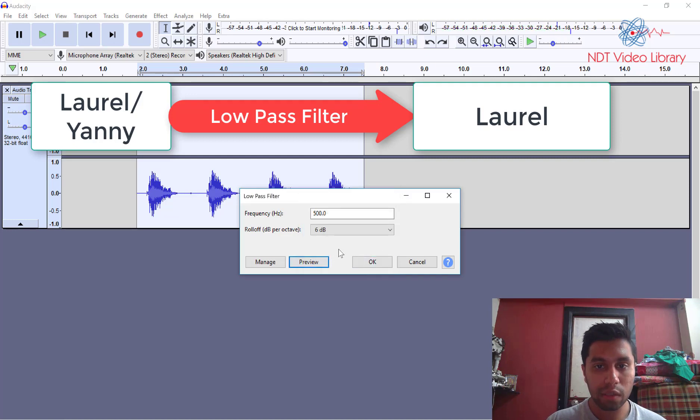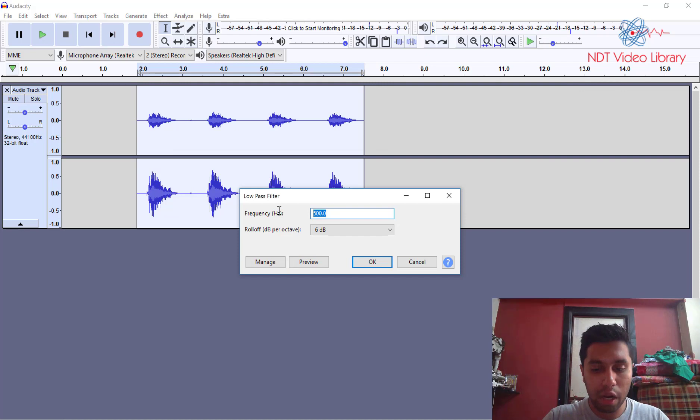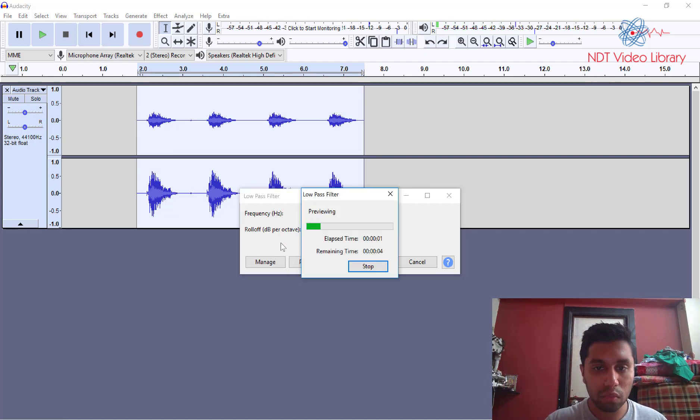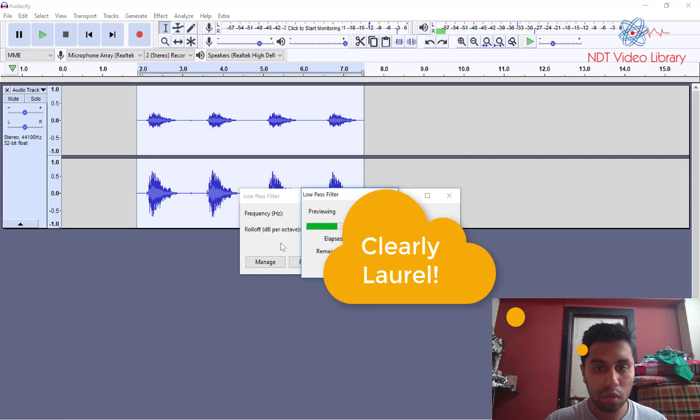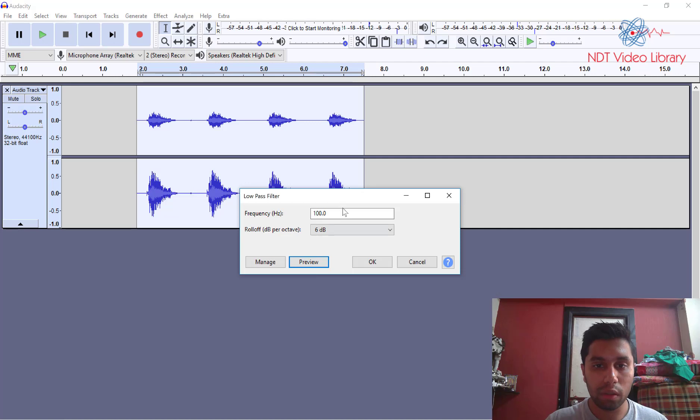Okay so this one is clearly Laurel. To me at least. Okay let's try for the sake of it, let's try 100 Hertz. Okay so it sounds like Laurel.